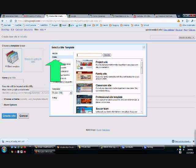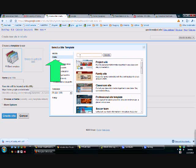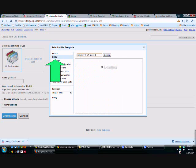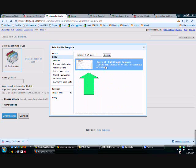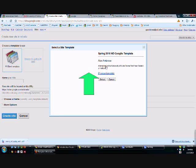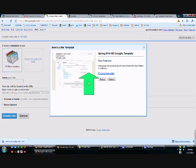And I'm going to type in the name of the template that my instructor gave to me. So it's Spring 2010 nd.googlio. There it is. I'm going to select the template I want to use, and select.